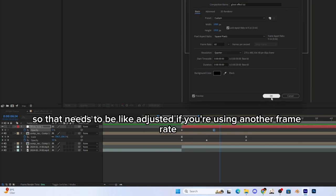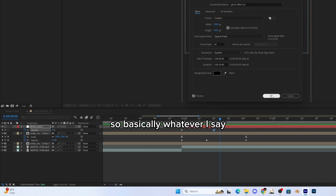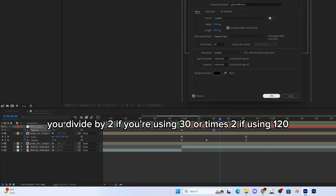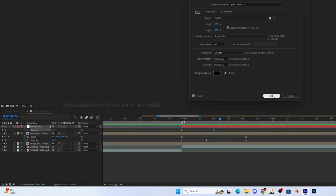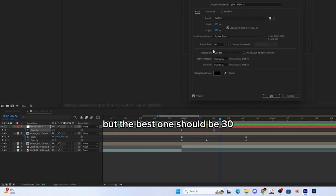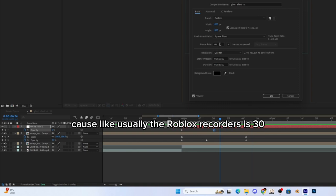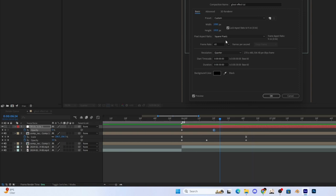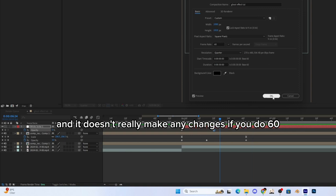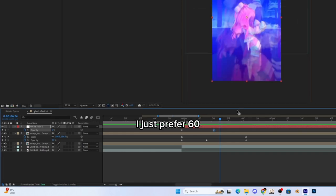So that needs to be adjusted if you're using another frame rate. Basically, whatever I say, you divide by two if you're using 30, or times two if you're using 120. But the best one should be 30 because usually Roblox recorders is 30, and it doesn't really make any changes if you do 60, but I just prefer 60.